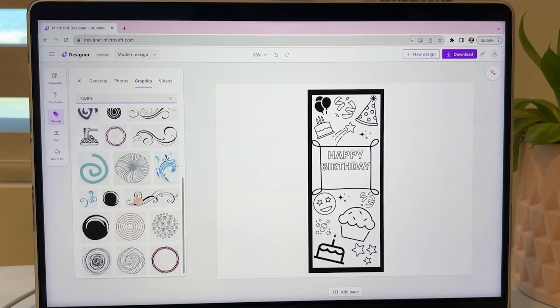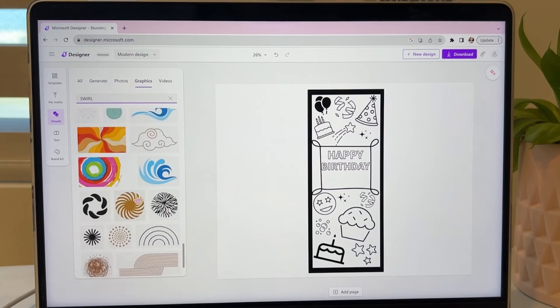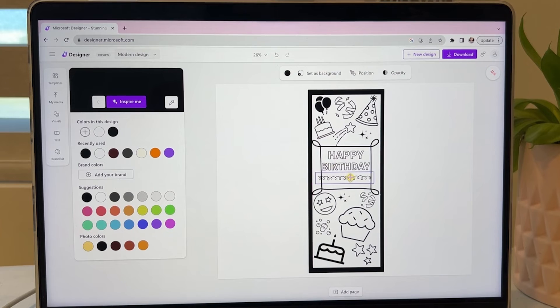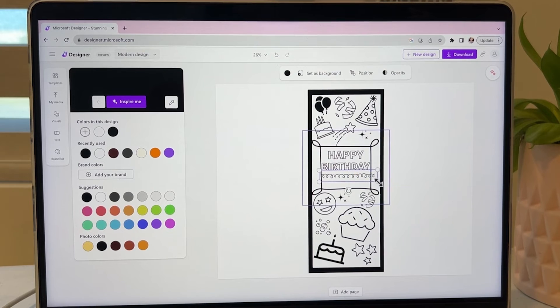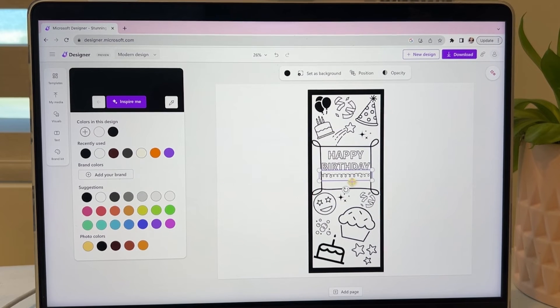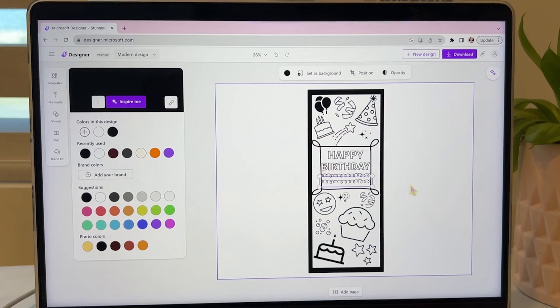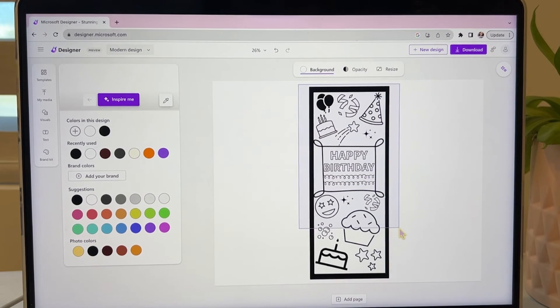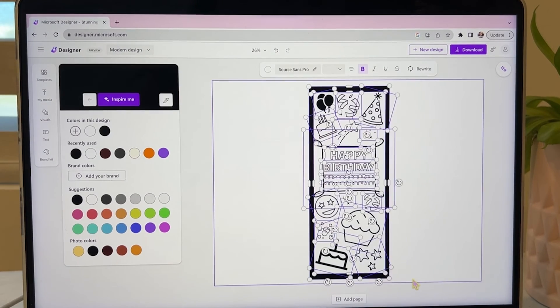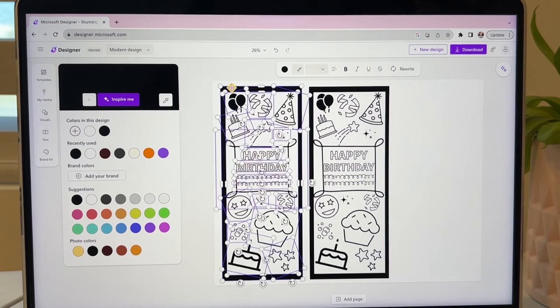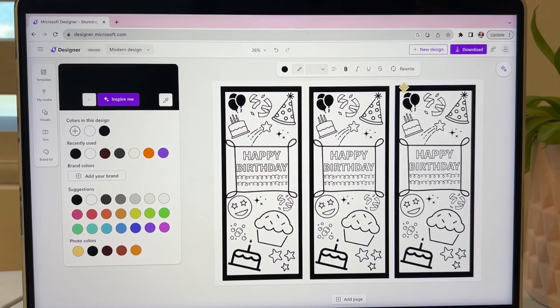Now we can add a little swirl at the bottom and then just duplicating it to add one more. Now we're going to select all of these and hit duplicate and add the other two onto the page.